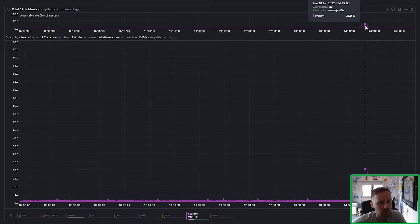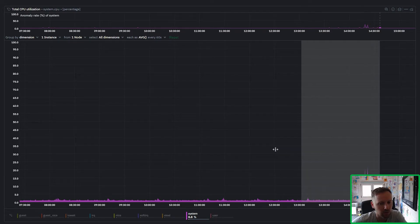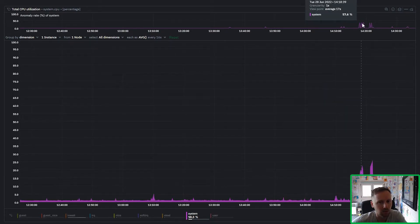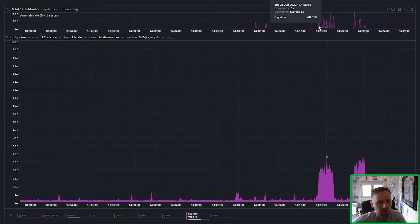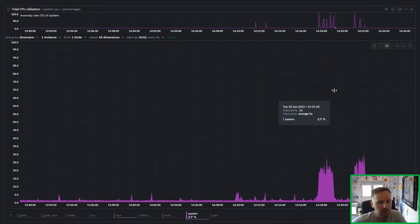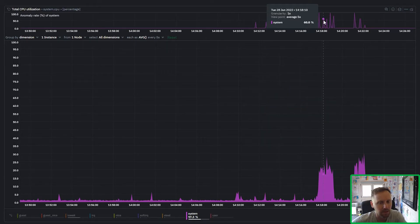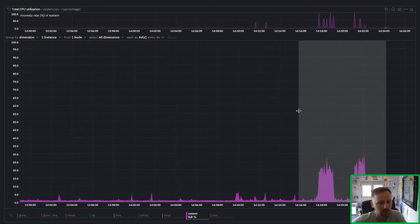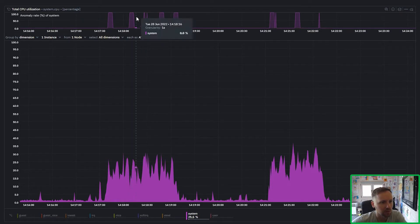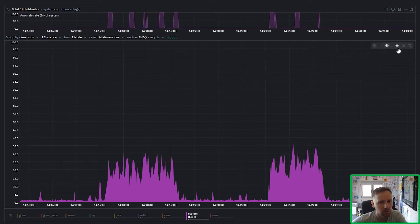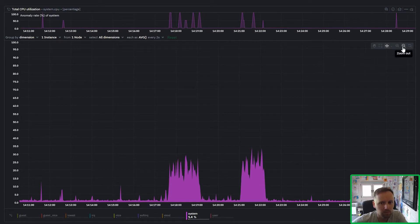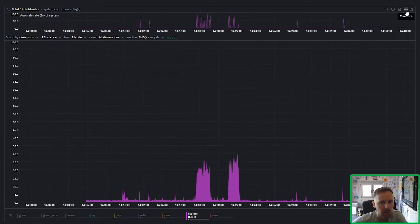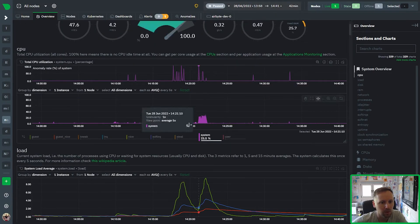And you can see correspondingly the anomaly rate then jumps up as well. And you can see here it says 25 percent but that's just an aggregation because we zoomed out. If we zoom in we'll see it goes back up once we zoom into enough resolution. It goes up to 100, 60 percent once you get back to second level resolution. This would be all either on or off because each second is just the anomaly bit so it's a one or zero.